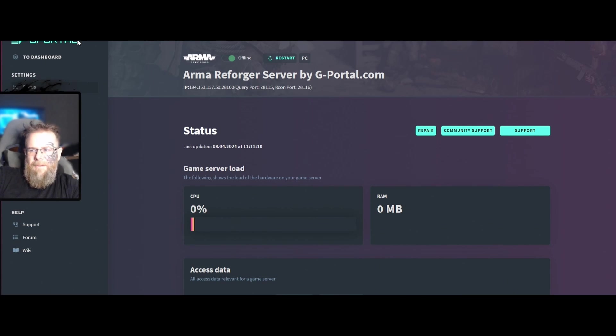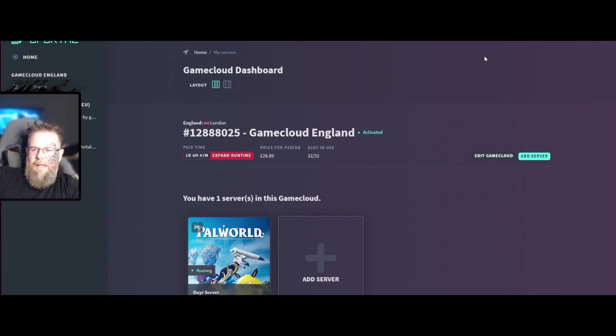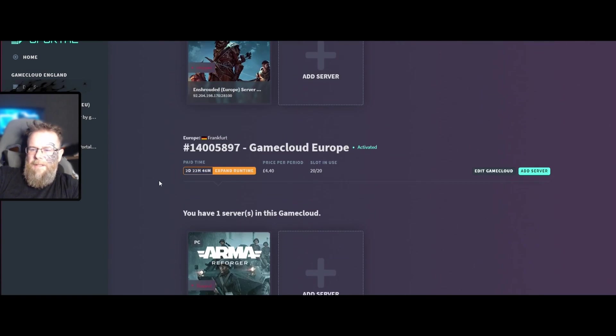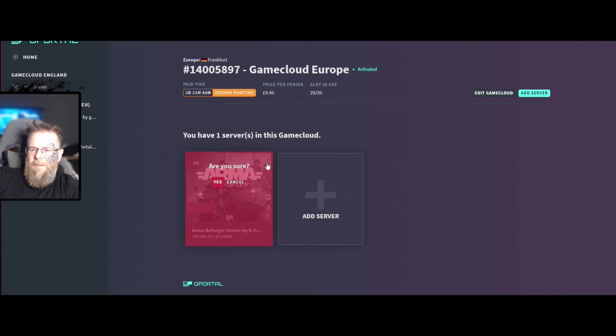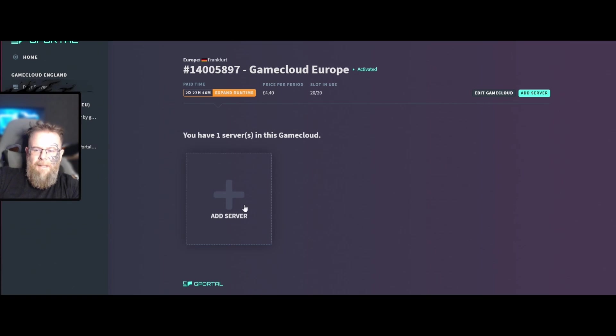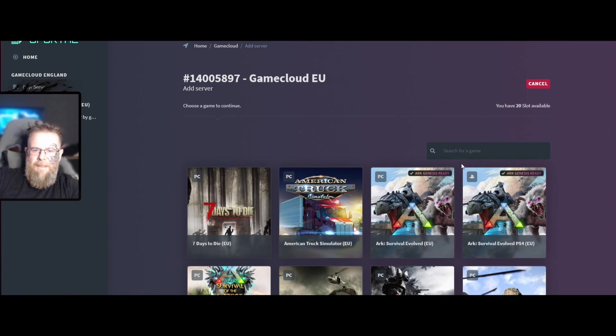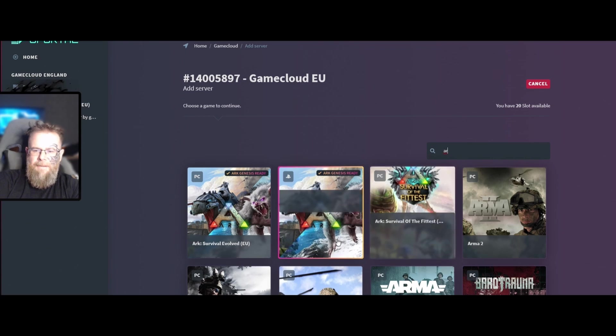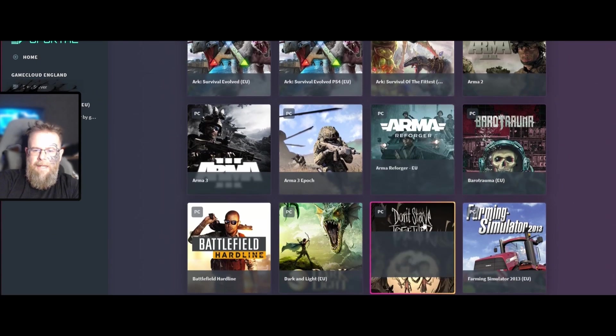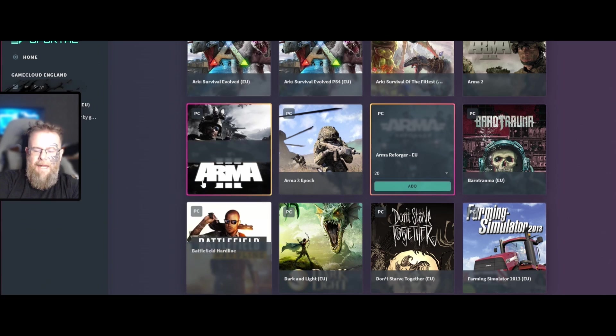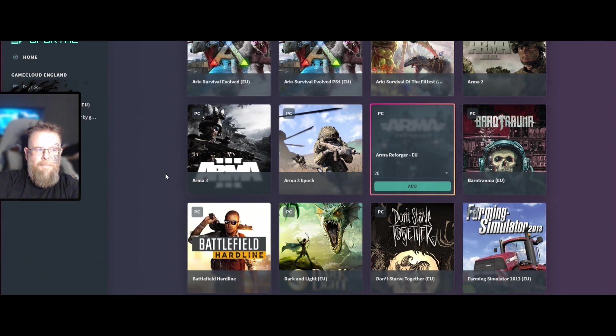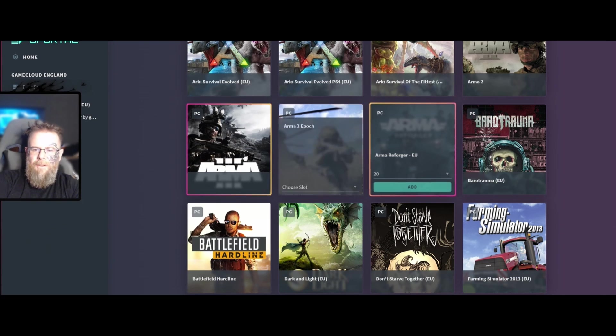If it does do that, the simplest solution I can give you is go find your server and delete it. That's just the simplest way to do it. Find your Arma server again, and then just go Arma Reforger, choose slots 20, add. You don't lose your subscription, it's just going to reinstall that server.